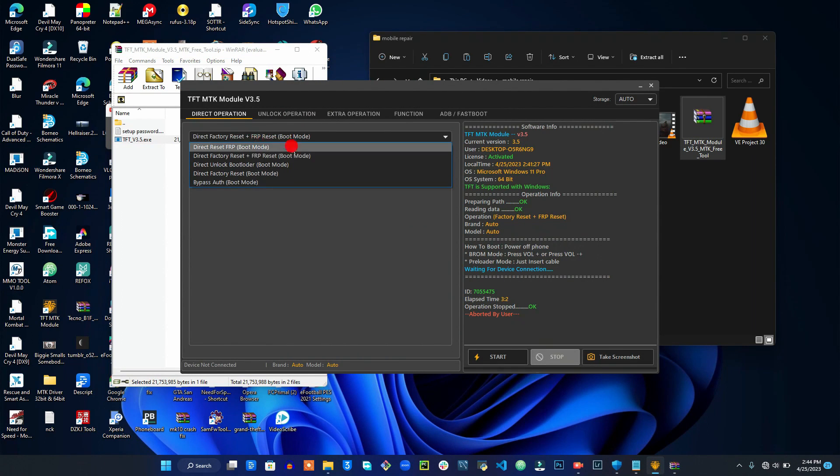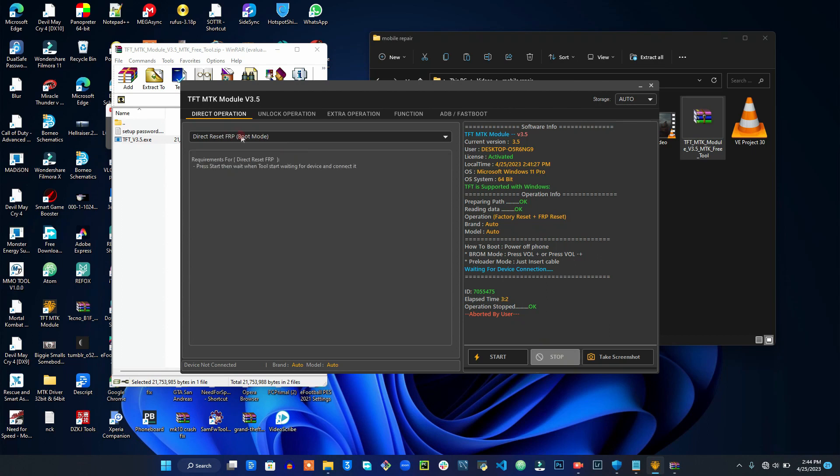I mean, the tool is very good. You can unlock FRP even on the new MTK devices, Android 10, even Android 11. Make sure you subscribe because I'm going to upload another video on the best free tool that you can use to unlock SPD phones. Thank you.